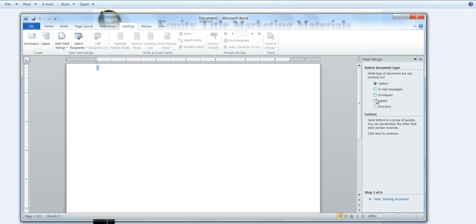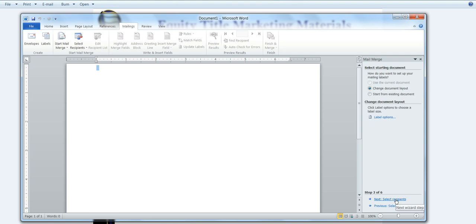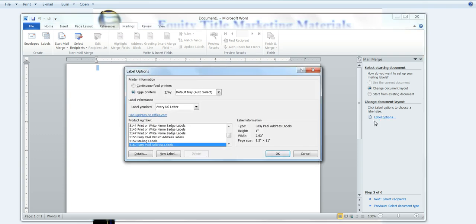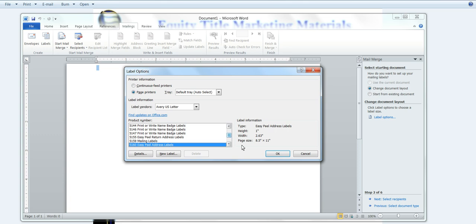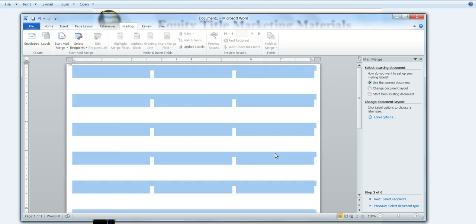So you select what you want, in this case we wanted Labels, and then we want to click Next. So we can start with Change Document Layout, that's fine. We want to choose our label option. So we are going to choose Avery US Letter and the 5160 label. So just scroll through your options to choose that, and then I'm going to click OK.